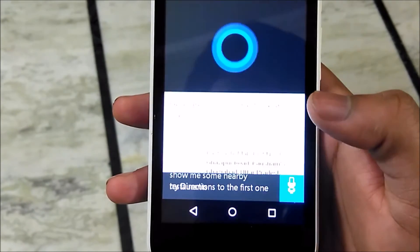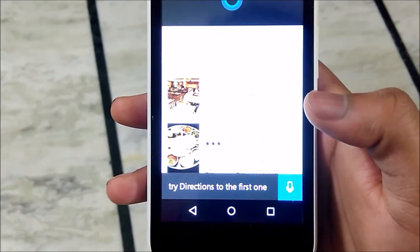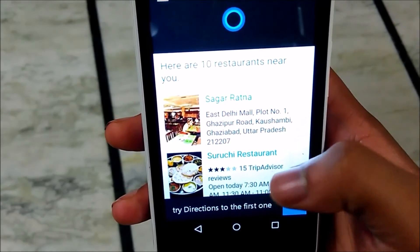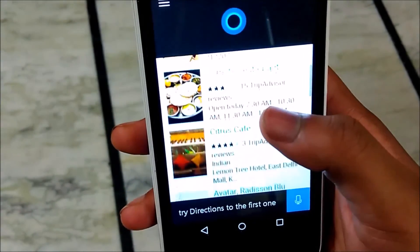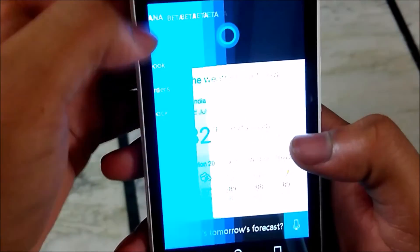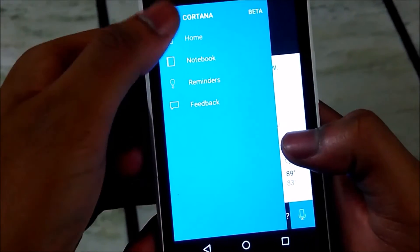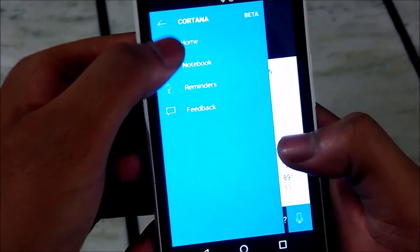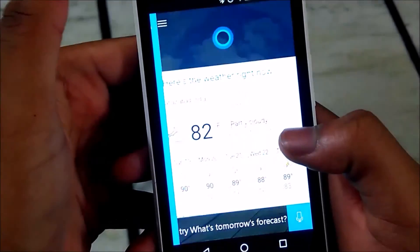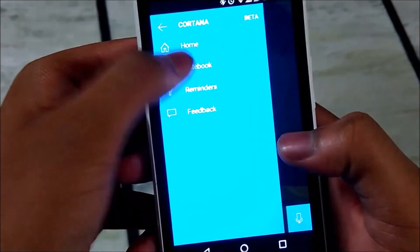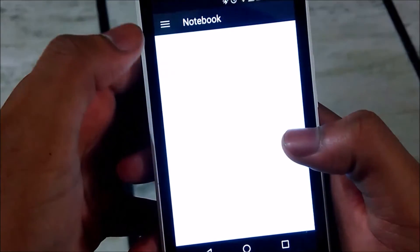You just have to log in through your Microsoft account and you are good to go. You can access the hamburger style menu just like in Windows 10 — you can go to home, notebook, reminders, and you can give your feedback.